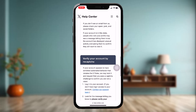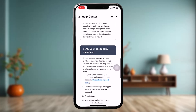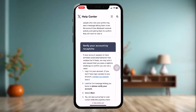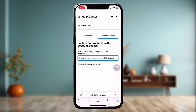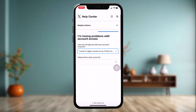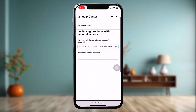But if you have done all these options and are still facing the issue, then what you can do is simply tap on 'Contact our support team.' Once you tap on that, it will send you to this page. All you gotta do is tap on 'How can we help you with your account?' and select 'I need to regain access to my Twitter account.'